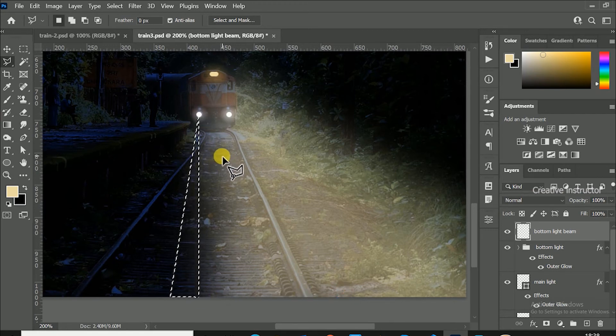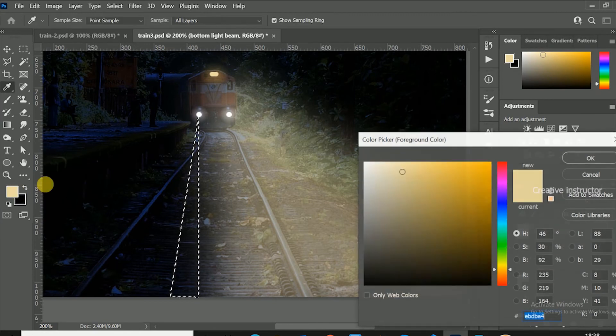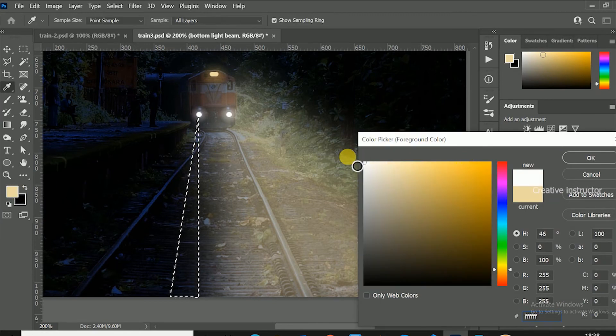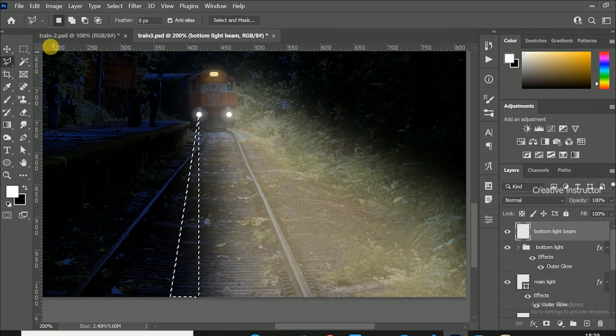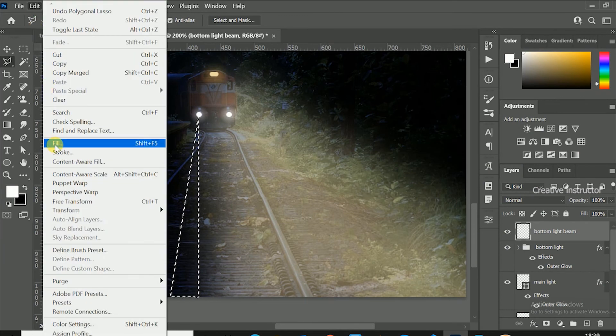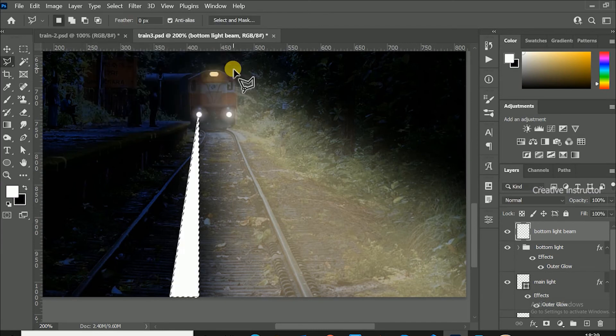Select color to white. To fill this foreground color, go to edit menu and choose fill, then hit ok. Now selection is filled with white.